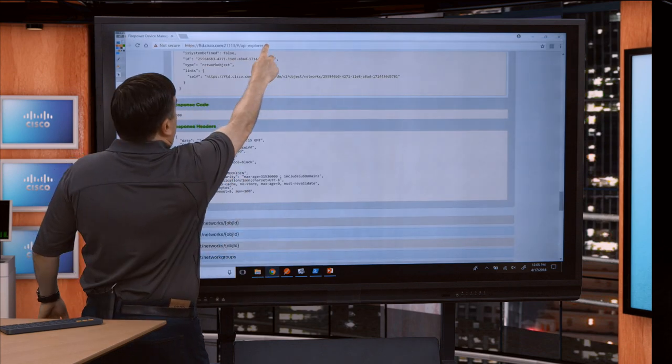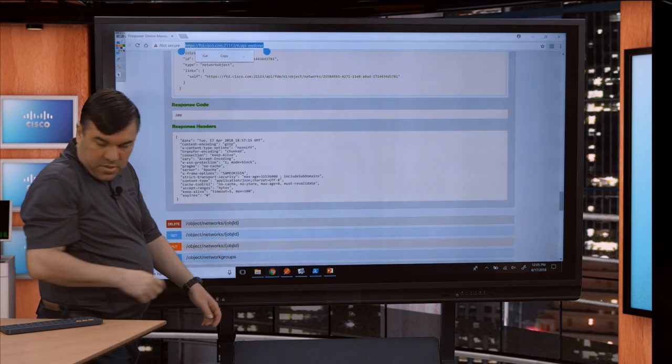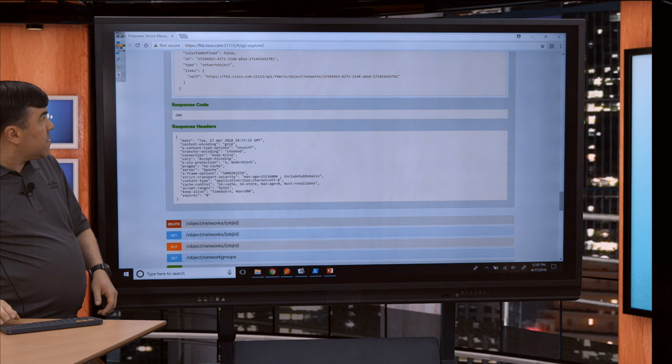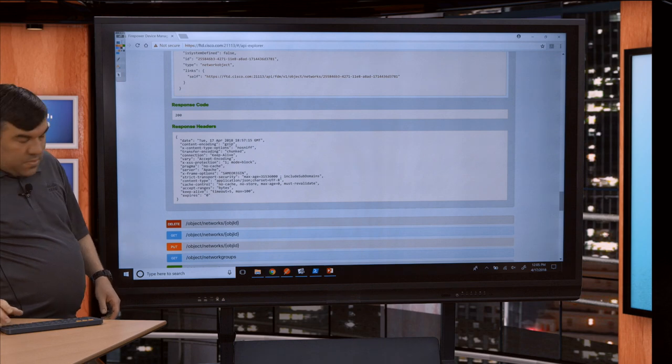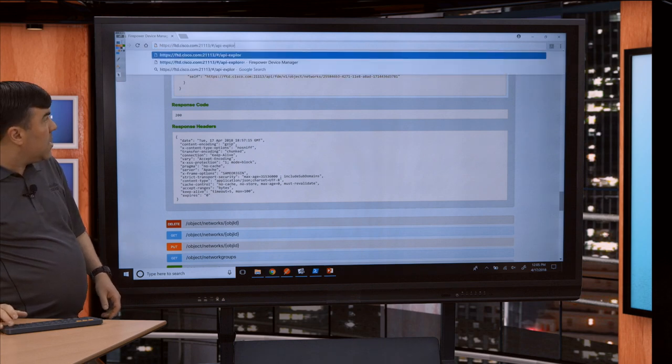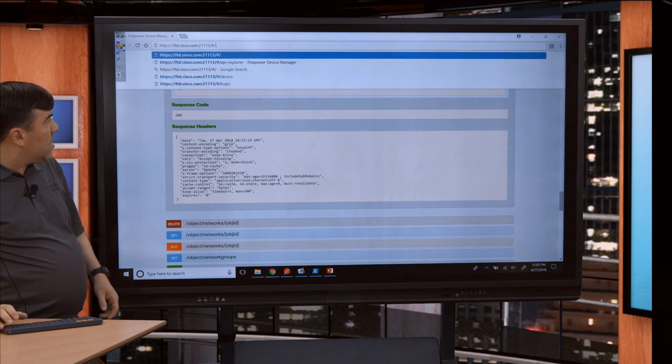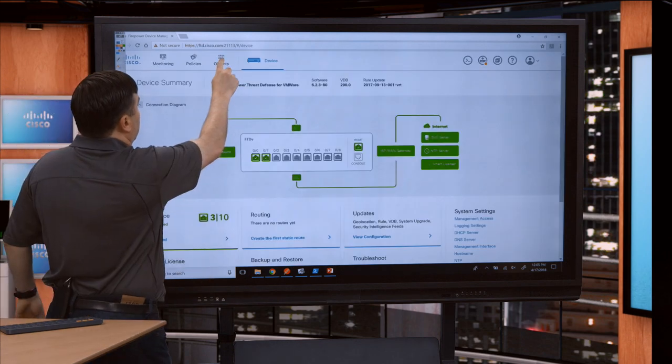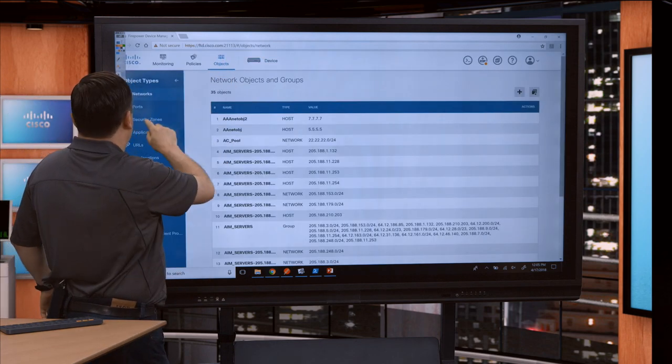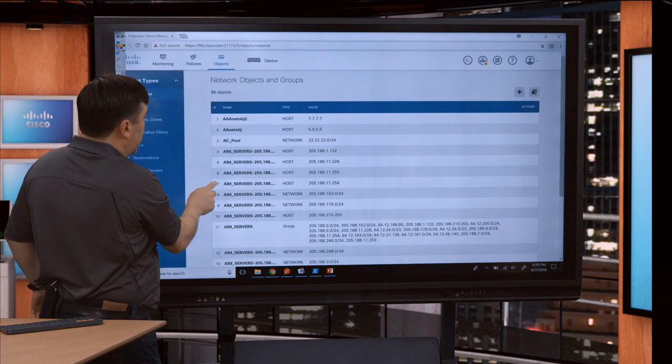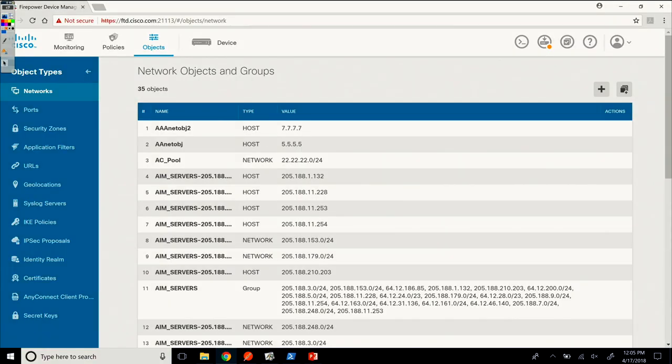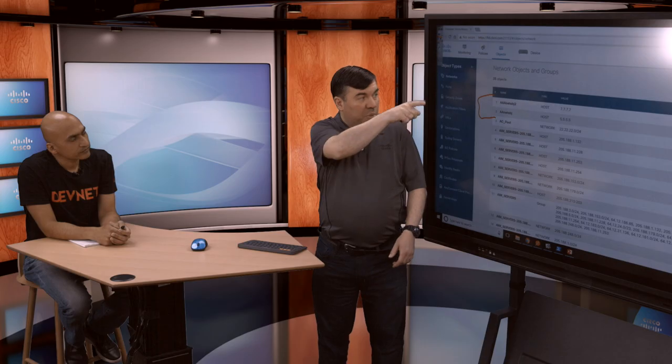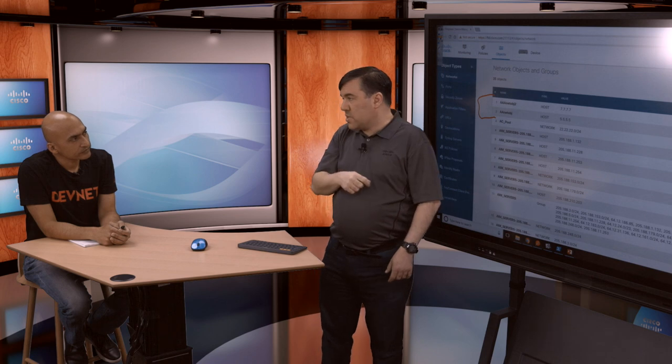You can see I got my name. I didn't put a description, which is fine, it's optional. I see the ID value. Internally it allocated this giant UUID value, which is the unique identifier for this object in the database. We see the type is network object, the subtype is host, see the value, it's not system defined, which is correct. You see the unique link to fetch that object with the UUID on the end. If we flip back quickly to look at the UI, we should see both of these objects there. I'll go to objects, networks, AAA netobj2 and AAA netobj. They both showed on the top.